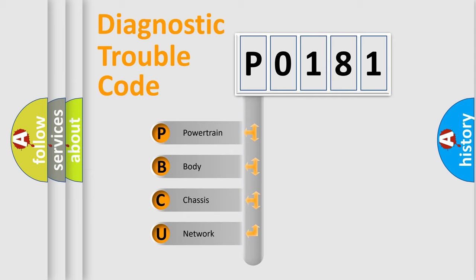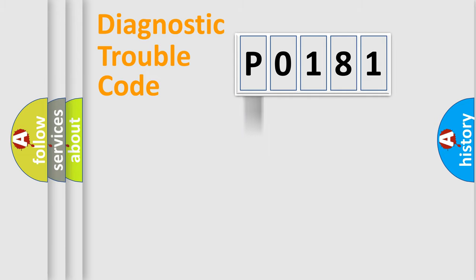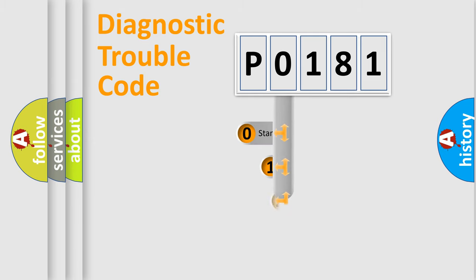We divide the electric system of automobile into four basic units: Powertrain, body, chassis, and network. This distribution is defined in the first character code.